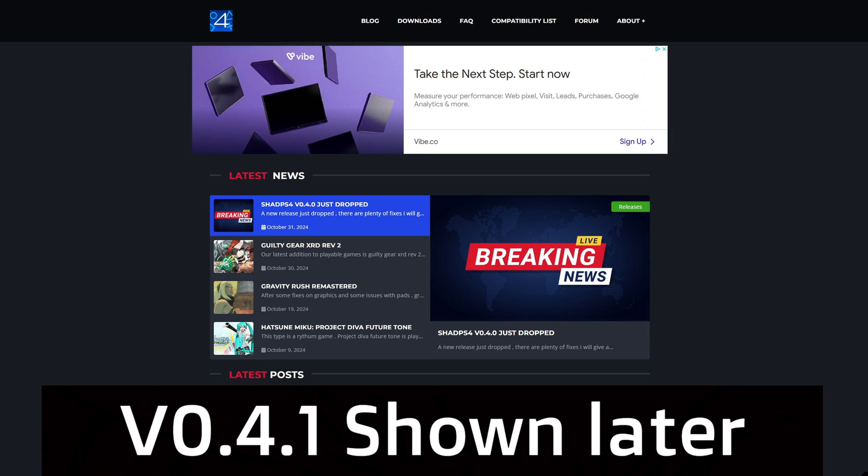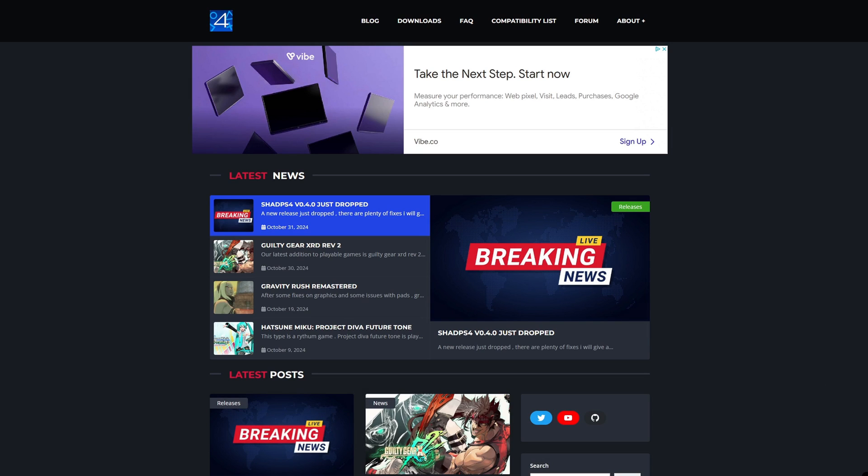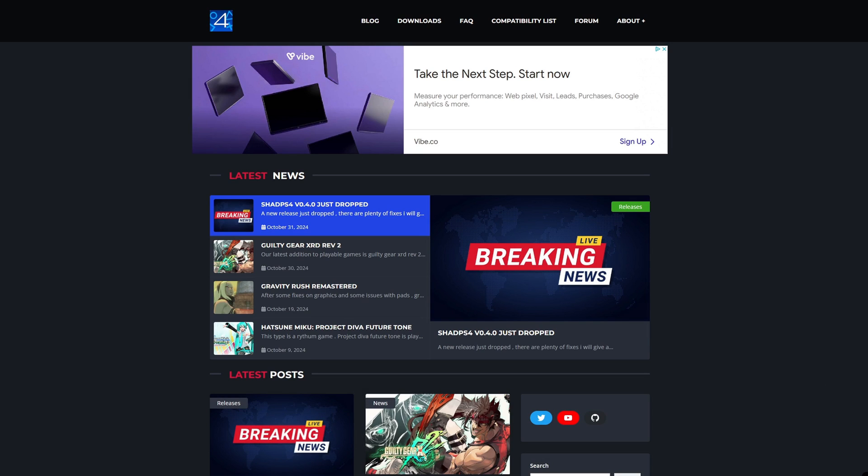In case you're watching this video in the future, I will leave a link to the Shad PS4 GitHub page as well in case there is a newer version released there first.